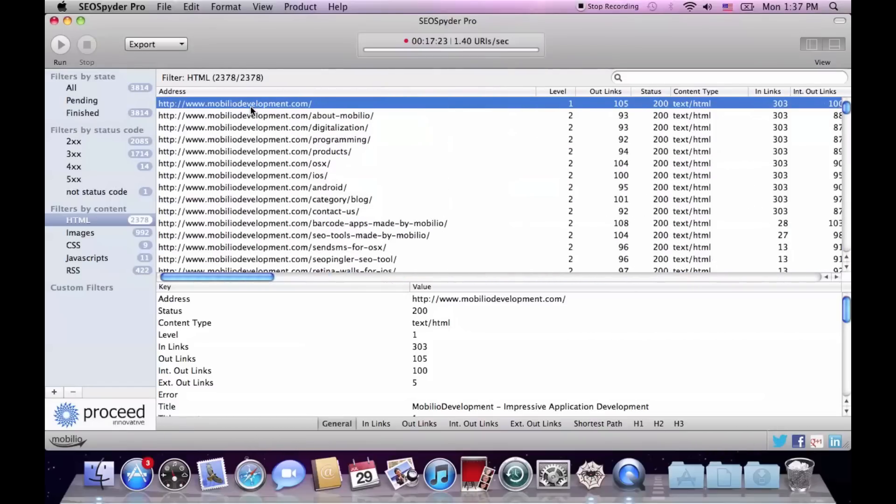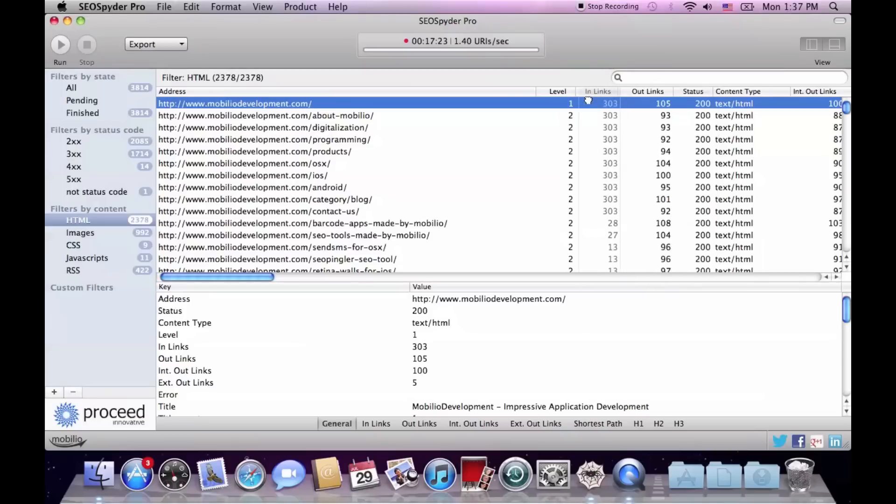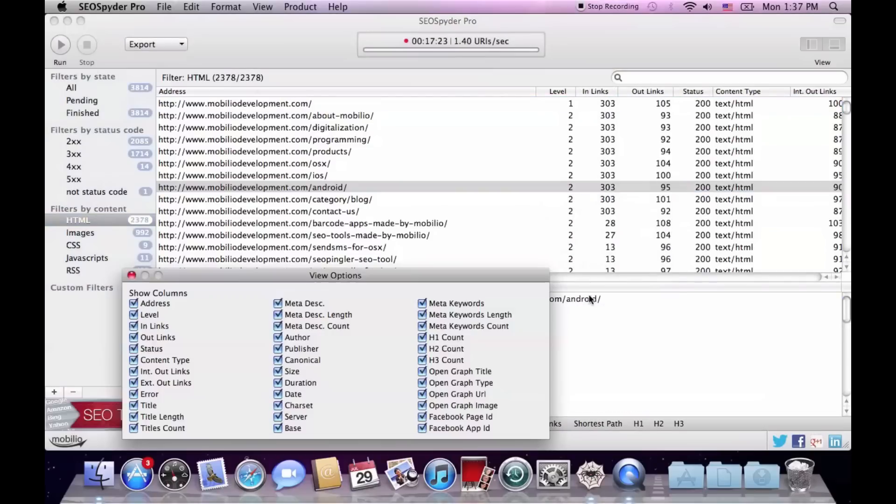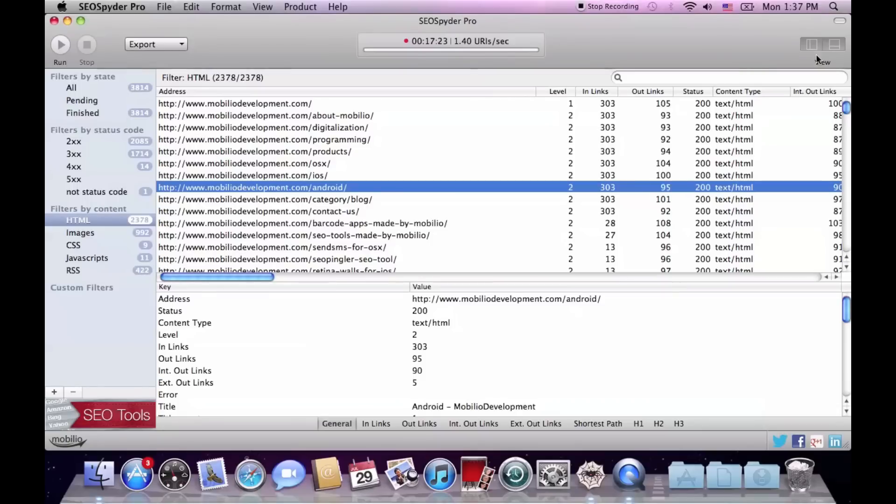The interface is quite flexible, so you can reorder any of the columns, you can choose which of them to be displayed or not, and you can also shrink or expand your view with the view buttons.